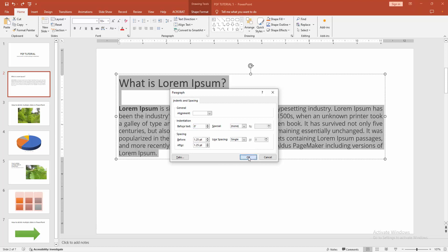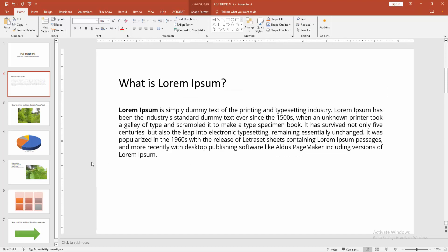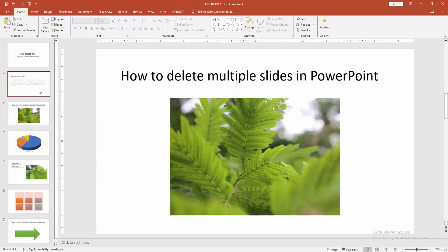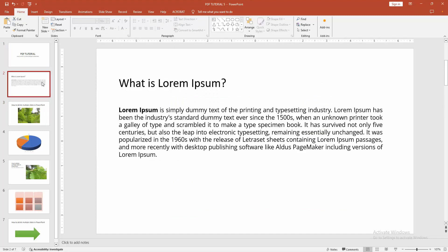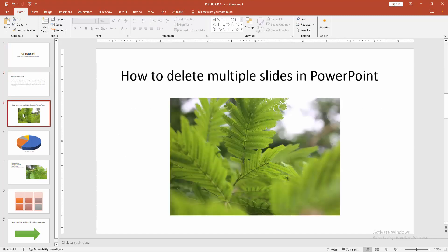Then click OK option. Now we can see we make the line spacing 1.25 very easily. I hope you enjoyed the video. Please like, comment, share, and subscribe my channel. Thanks for watching.